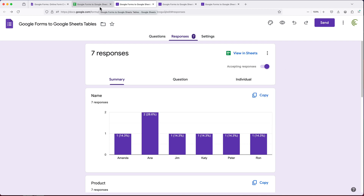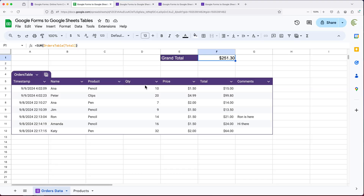That's how Google Forms and Google Sheets, tables, and formulas all work together. Let me know what you like or don't like about this in the comments. As always, thanks for watching — don't forget to subscribe and I'll see you in the next one.